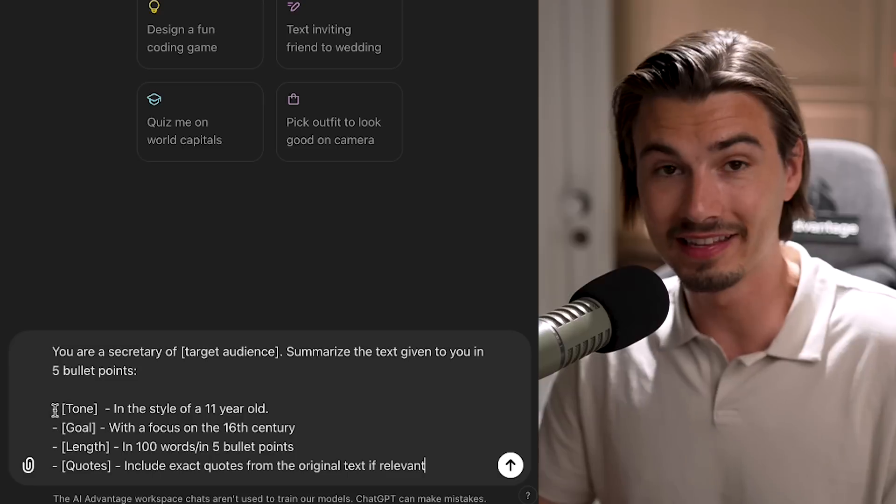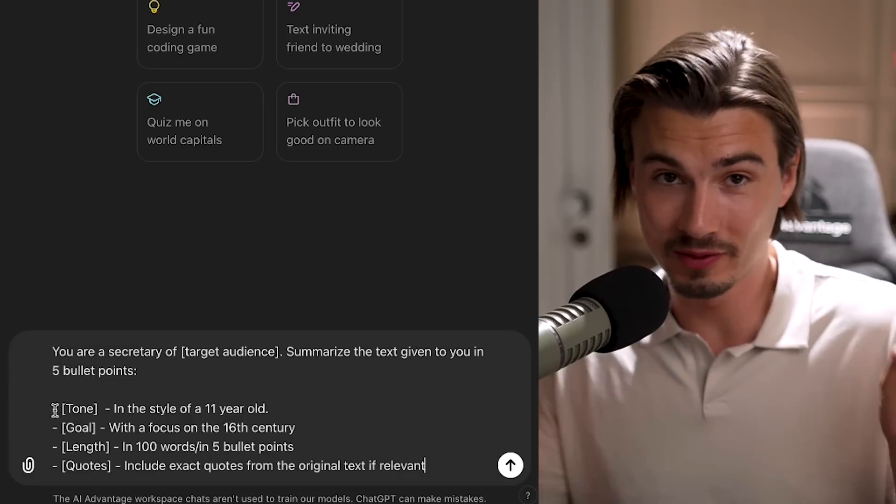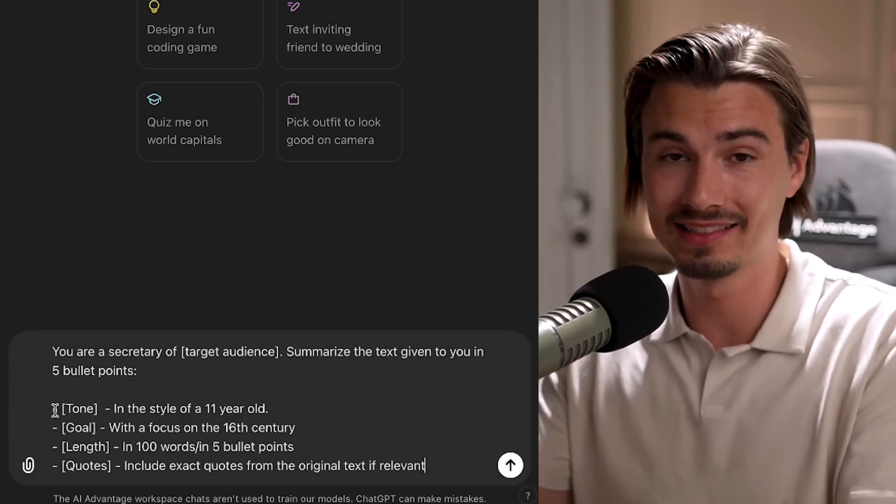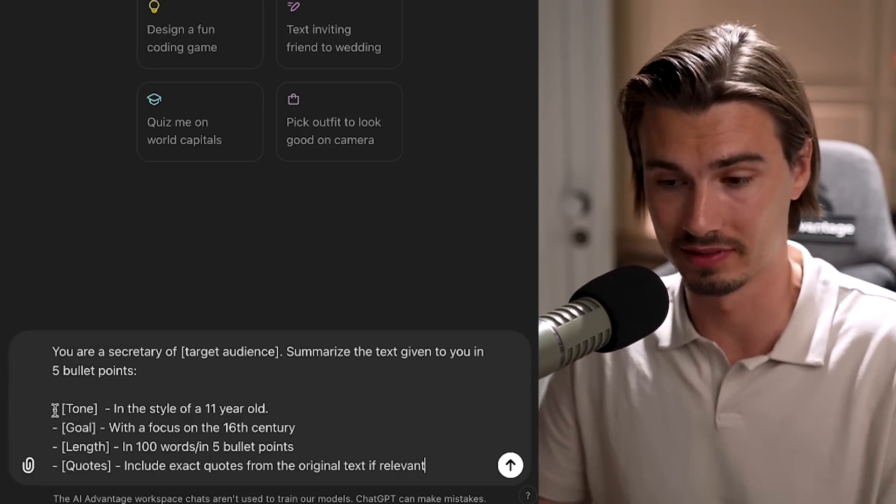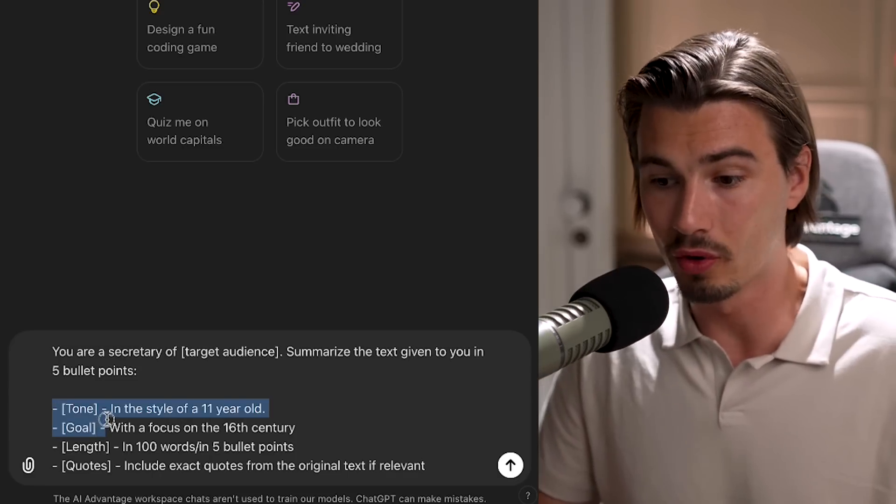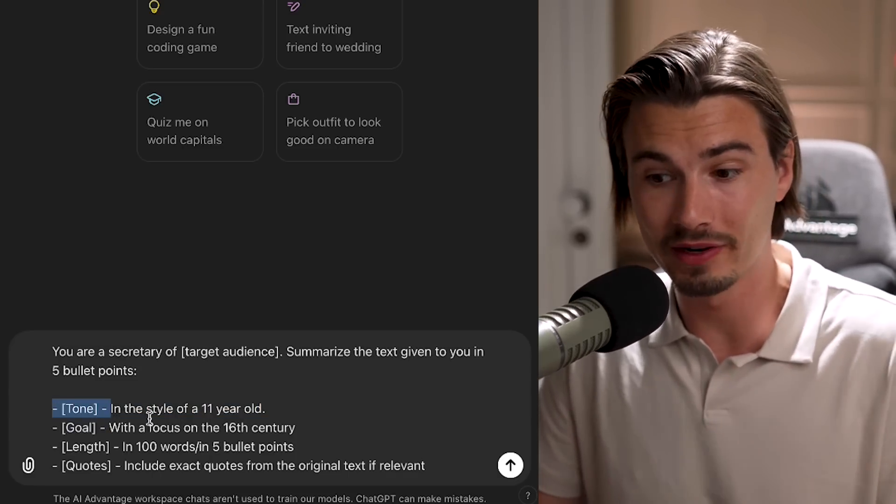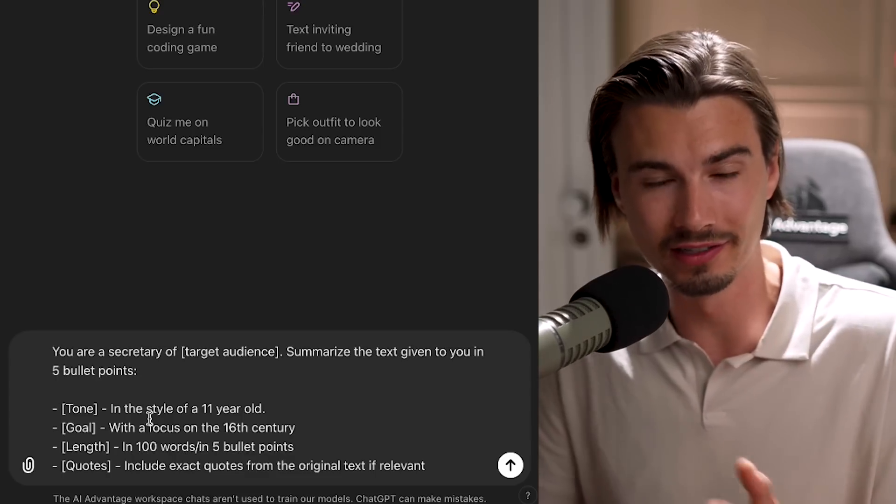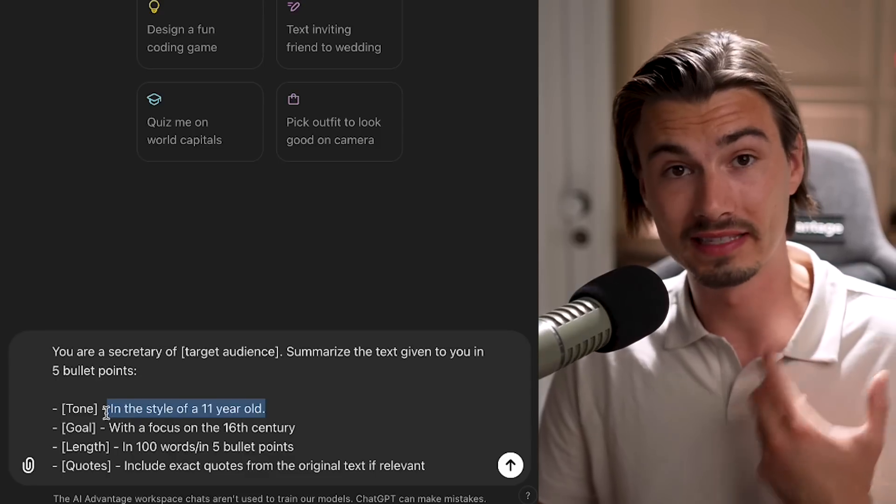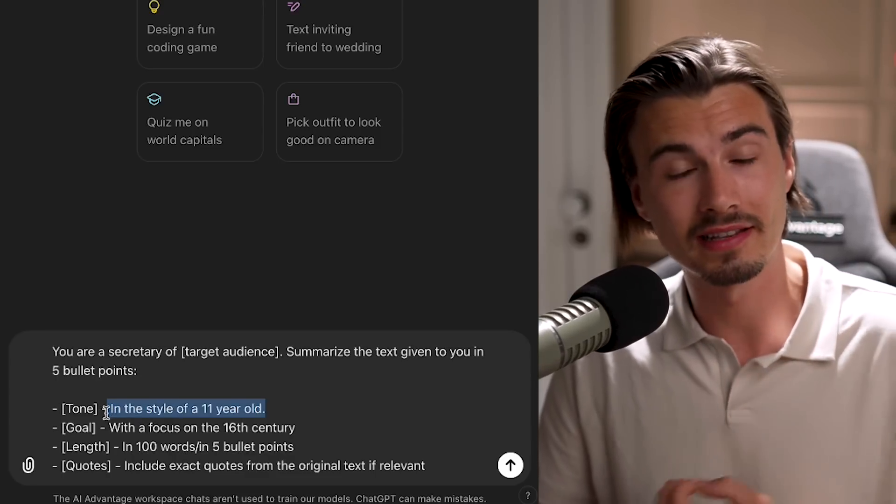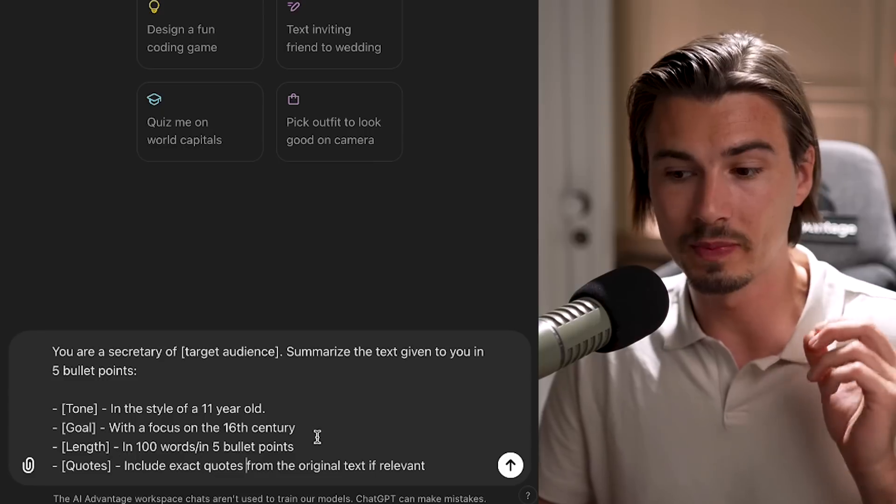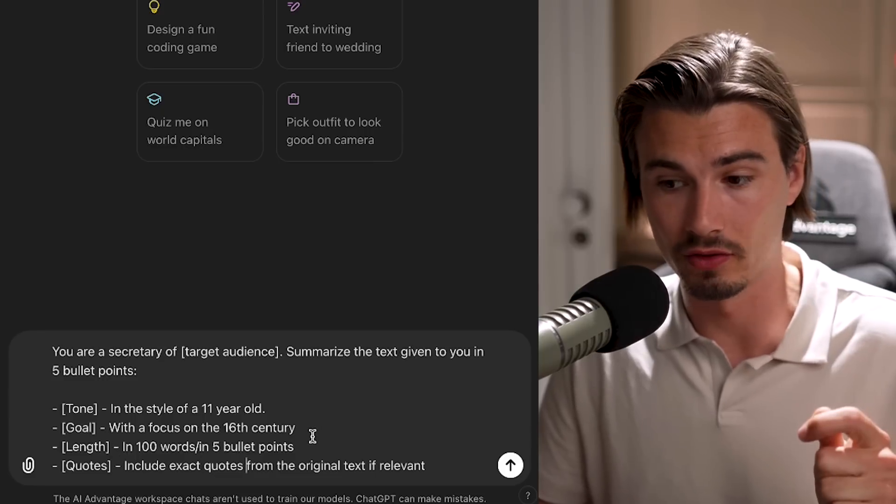But I suggest we move on to level two, which is the further extension of this prompt. And here are the four so-called building blocks that you can add to the prompt. So you could add the tone. My favorite one here would actually be in the style of an 11-year-old. It's a great way to get simplistic summaries that are understandable by everybody.